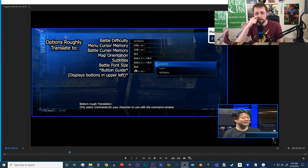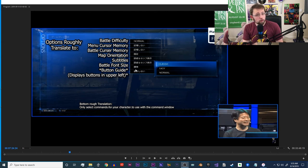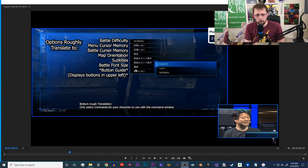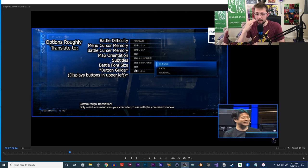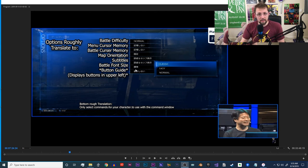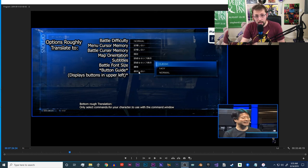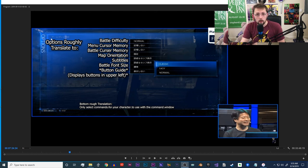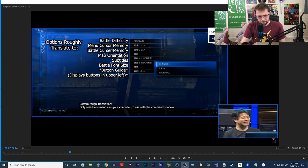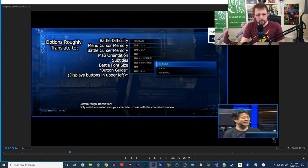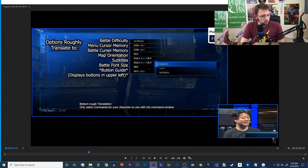Subtitles, the battle font size, which I'm assuming is only going to be damage numbers and wording like critical, miss, guard, and then your button guide. That's what was seen up in the upper left-hand corner of all of the demos that we saw.